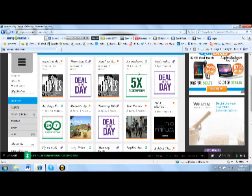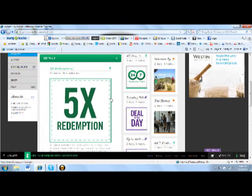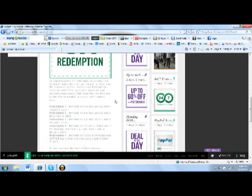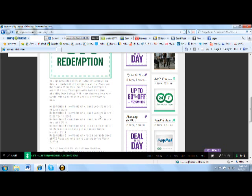Now the second redemption that will happen is members who joined Lockerz before December 1st of 2009. So if you joined December 1st or earlier, December 1st 2009 or earlier, you'll be part of the second redemption.